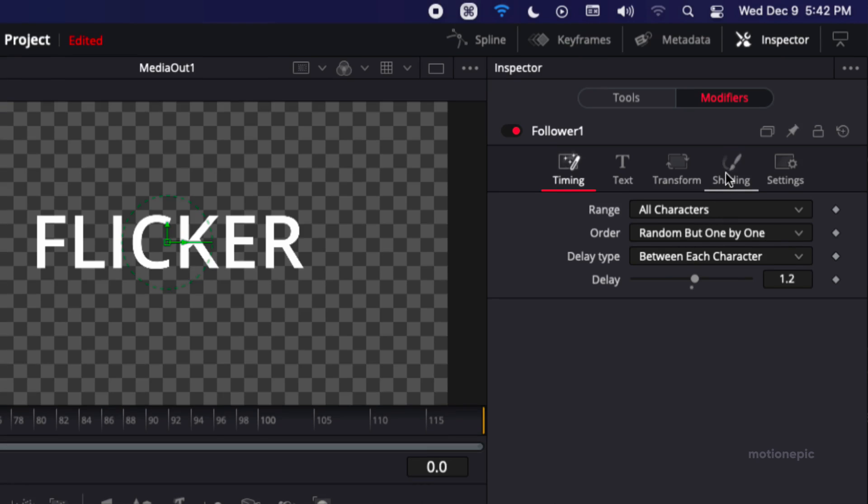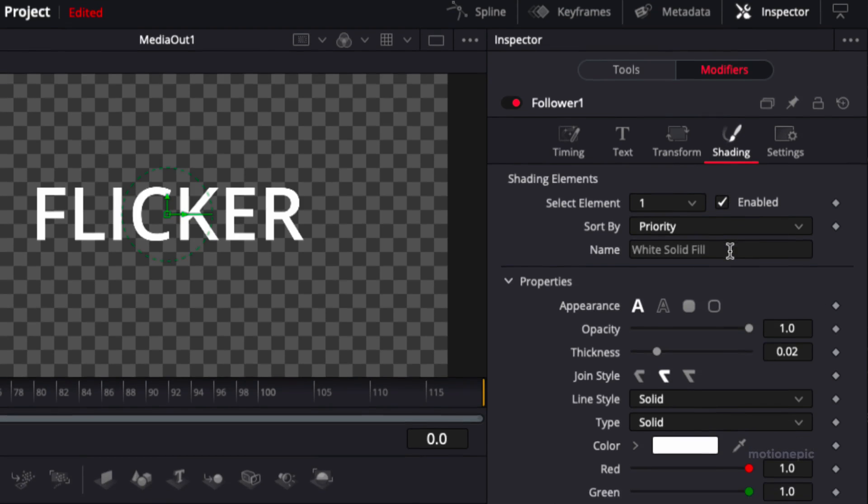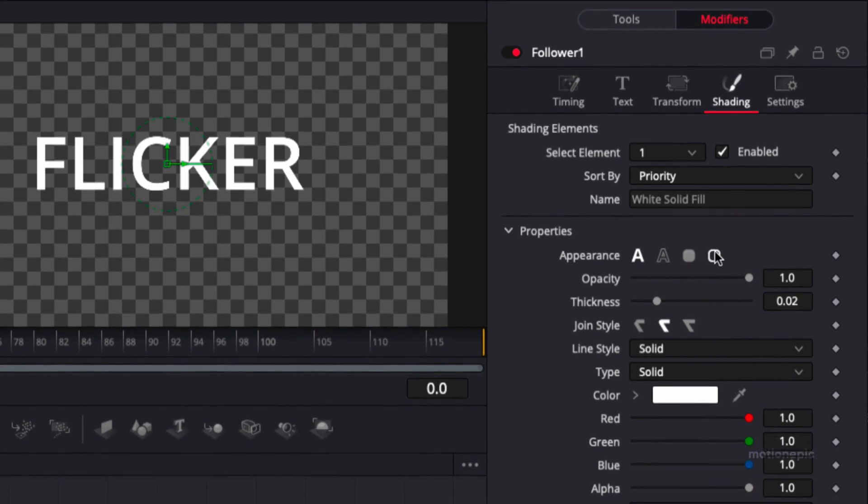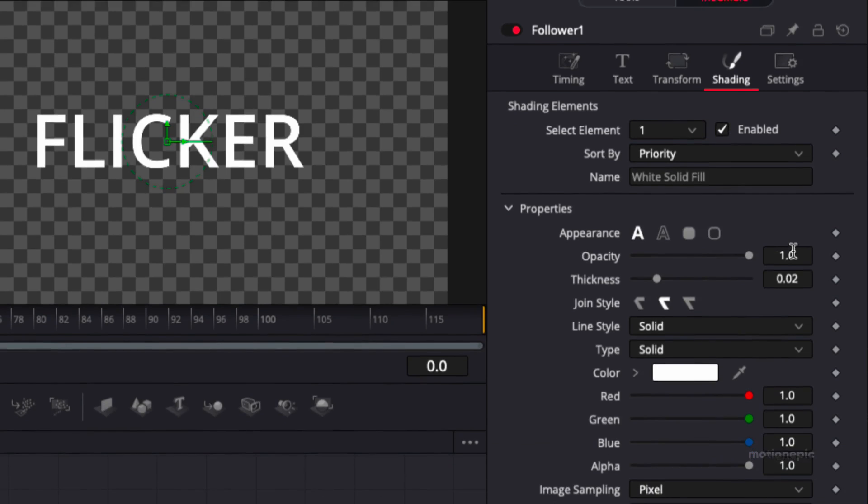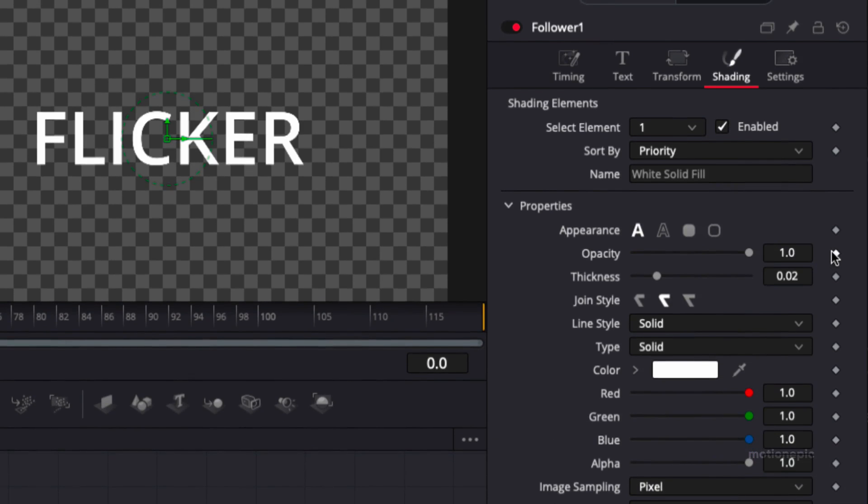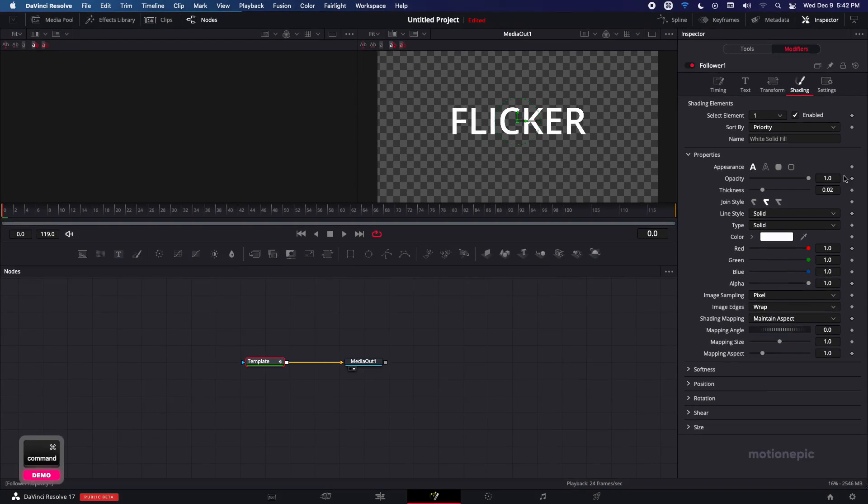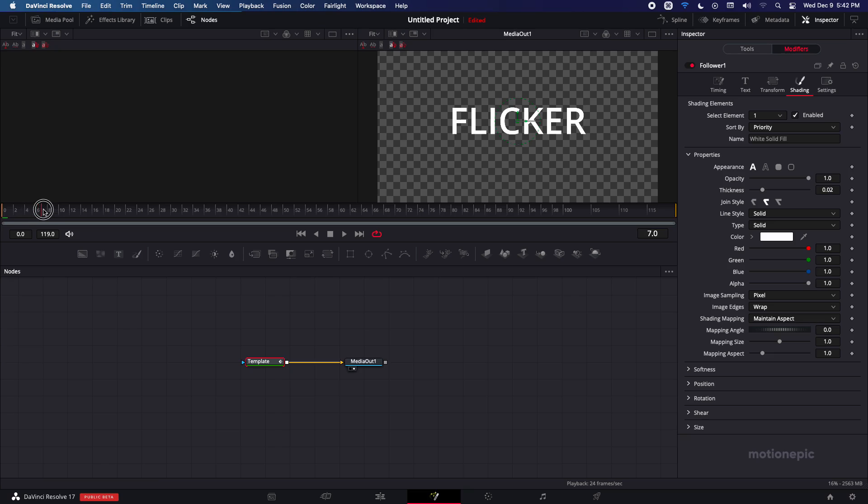Then we're going to go to shading and we want to animate the opacity. So create a keyframe on the opacity so just before you do that make sure your playhead is at the very first frame.